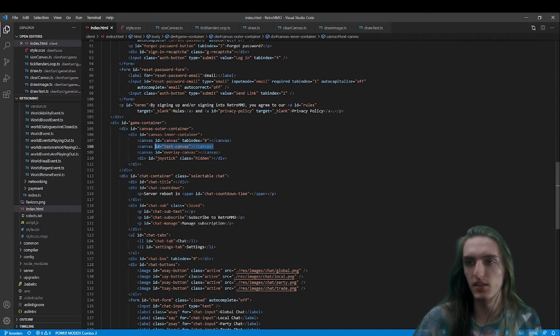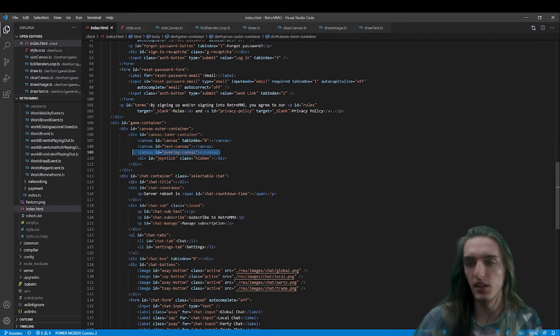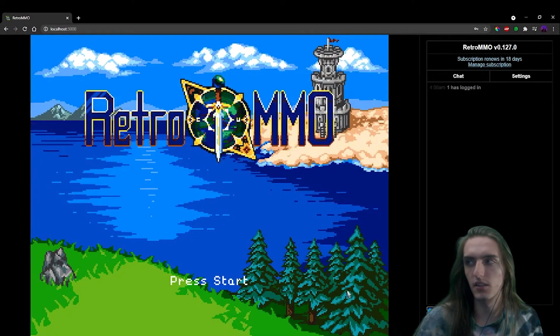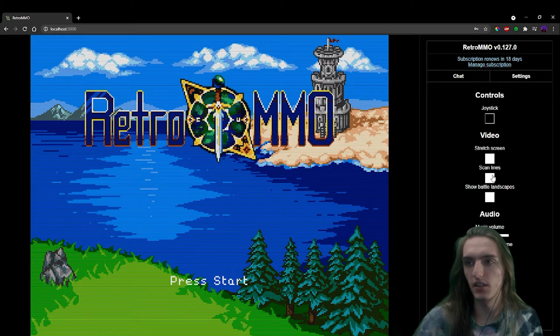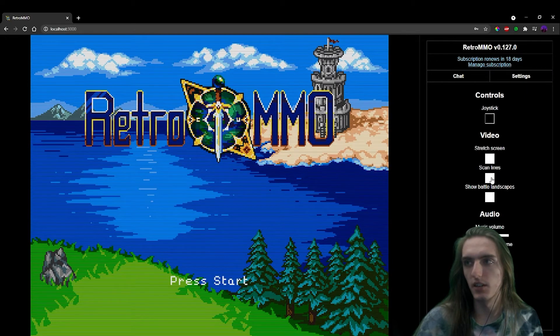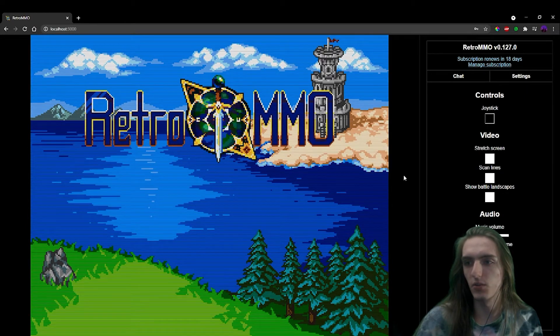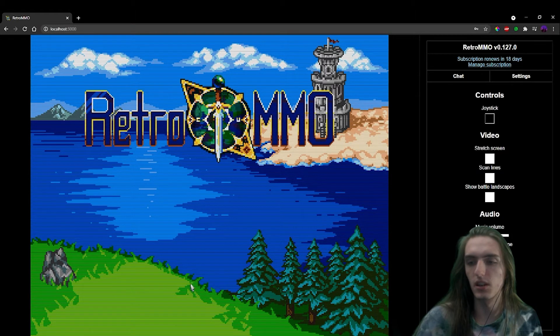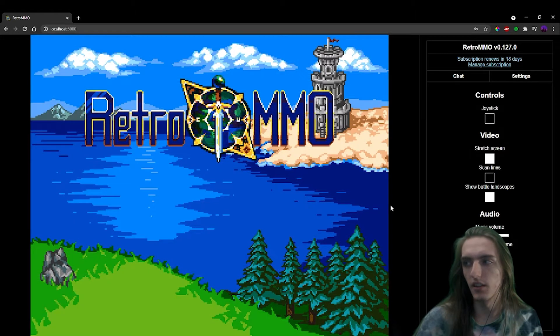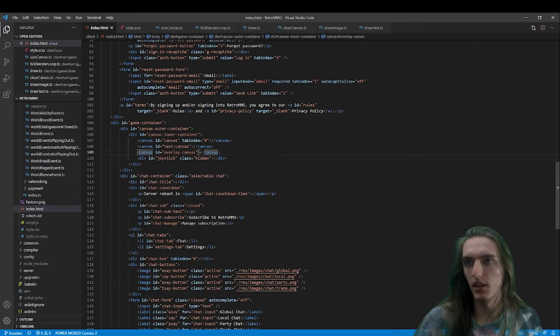Text gets its own canvas that is layered on top, and I'll explain why that is later. And then we have the overlay canvas, which I believe the only thing that is used on the overlay canvas is our scan lines effect.